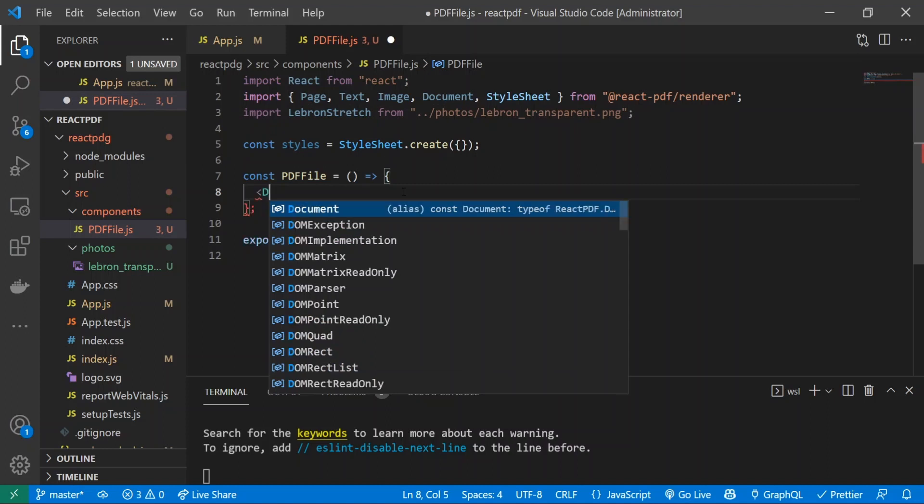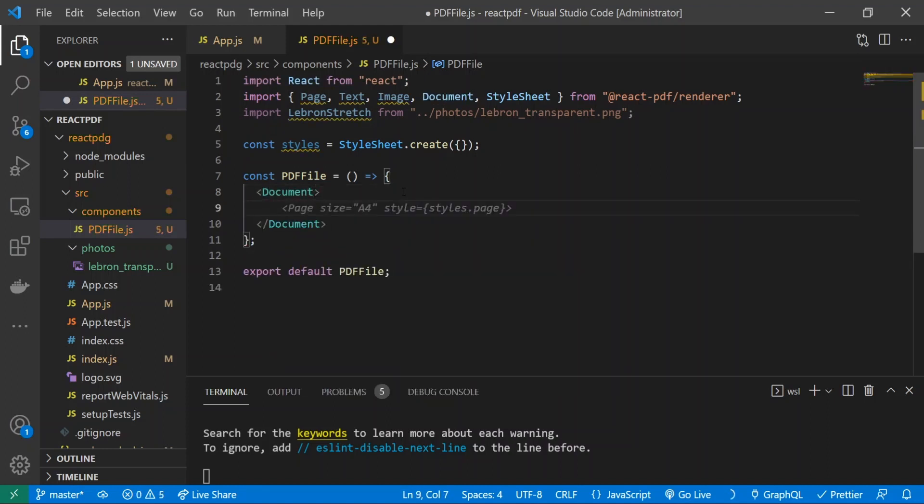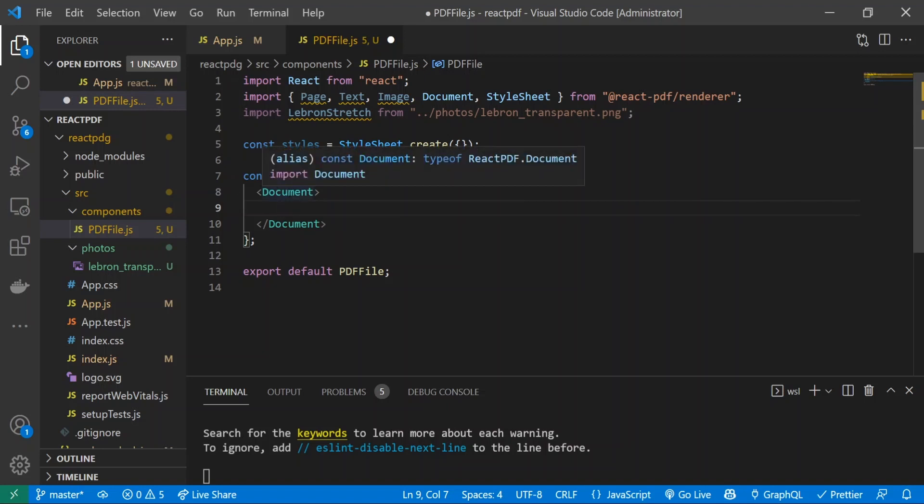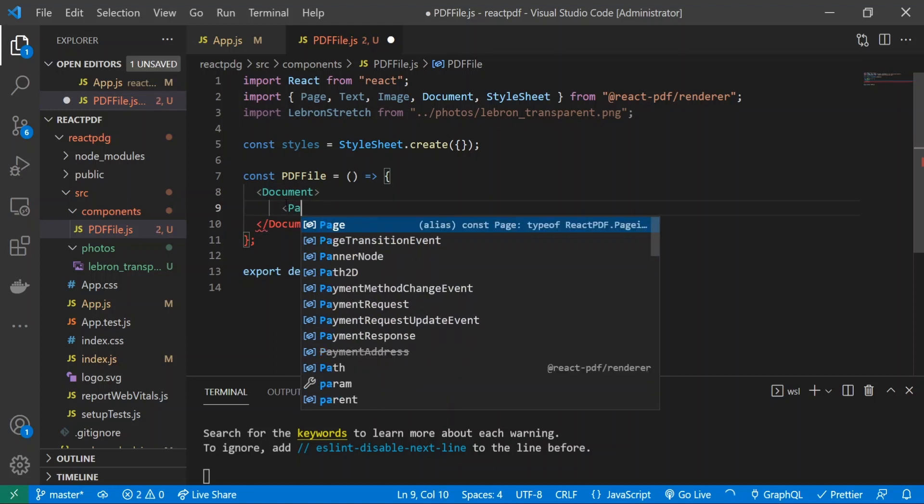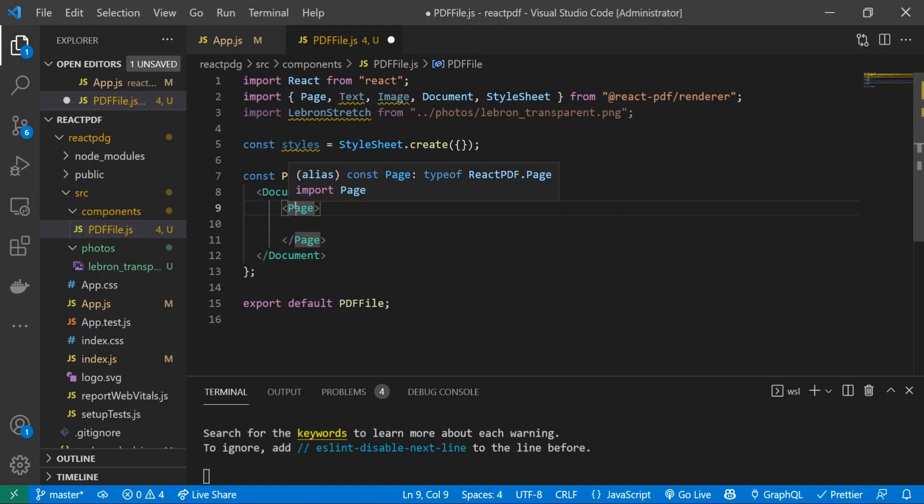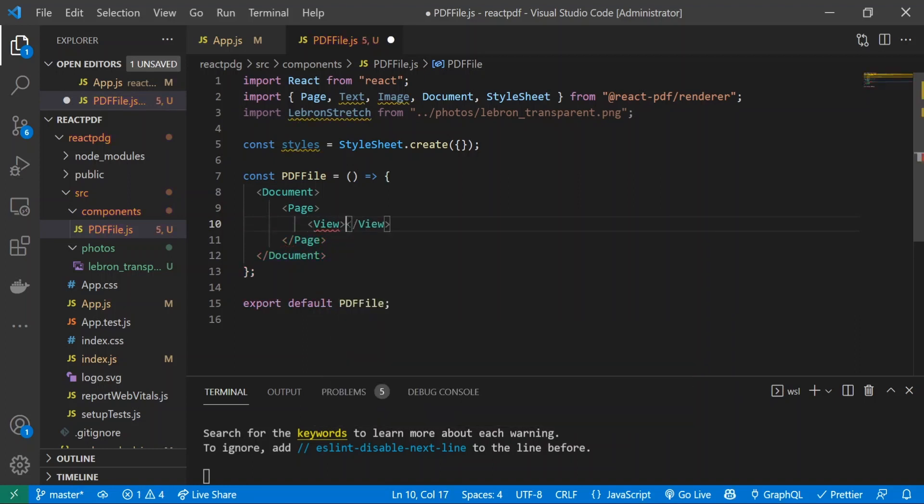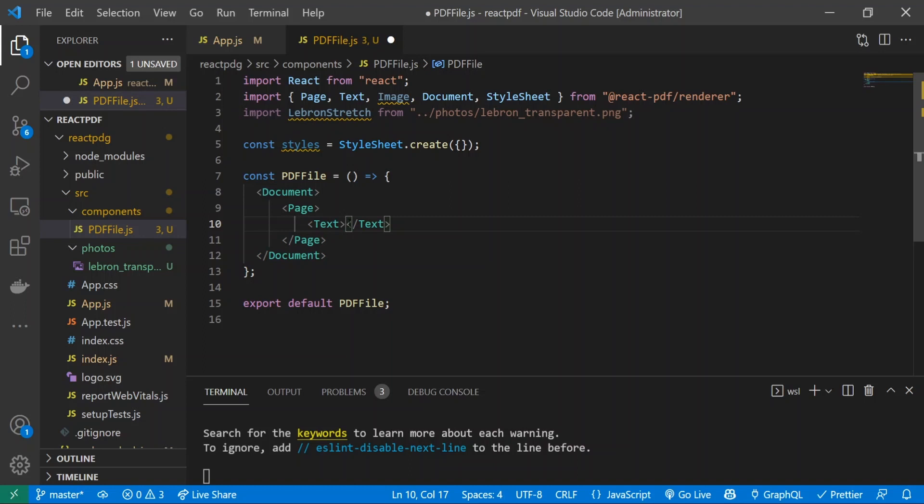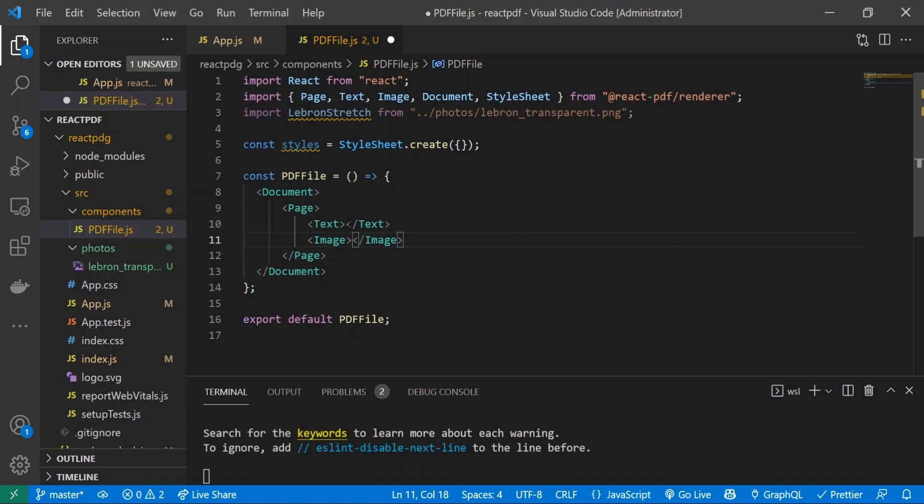Alright, so now I went back into the PDF file component and inside of here we're going to start making our PDF. I'm going to get rid of this content and the first thing I'm going to do is use the Document tag. The Document tag simply is the entire PDF itself - if you had like 100 pages, the Document would store those 100 pages. Next up we're going to be using the Page tag. The Page tag is an individual page. Inside of there we can define things like View, which is very integral to React PDF, but we don't need it.